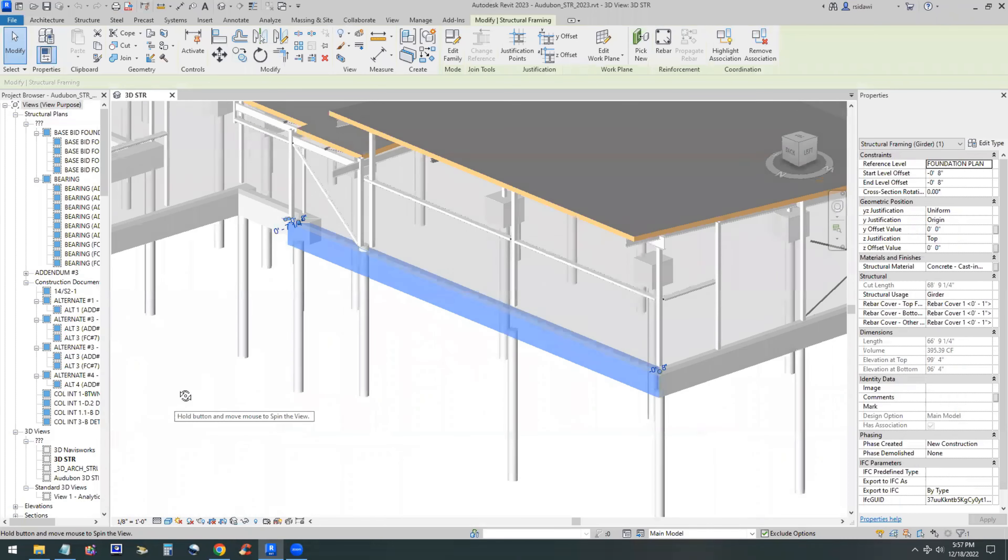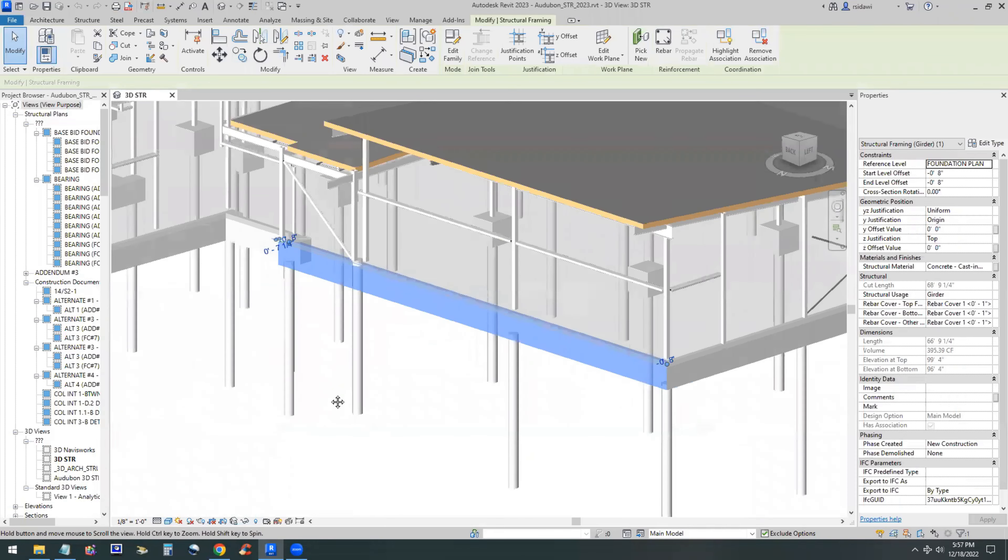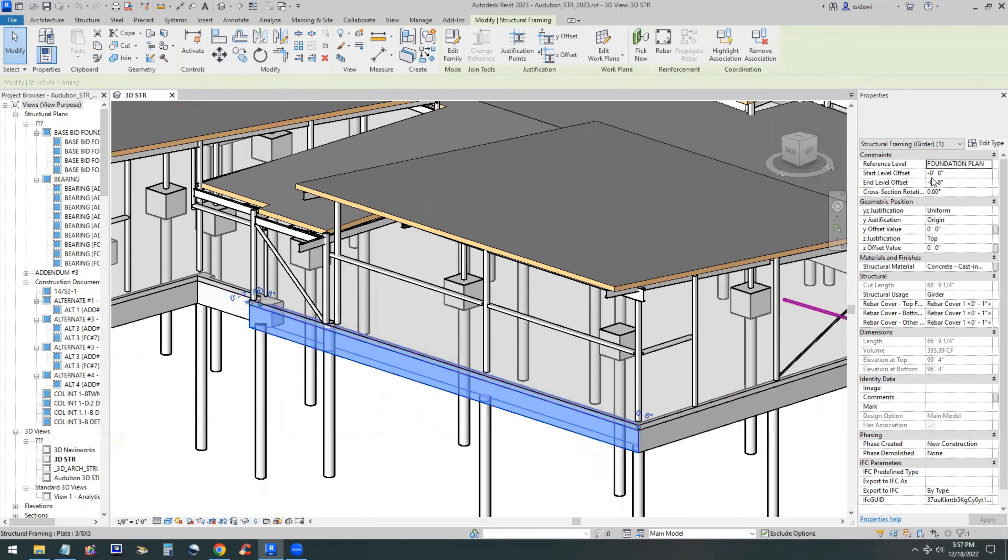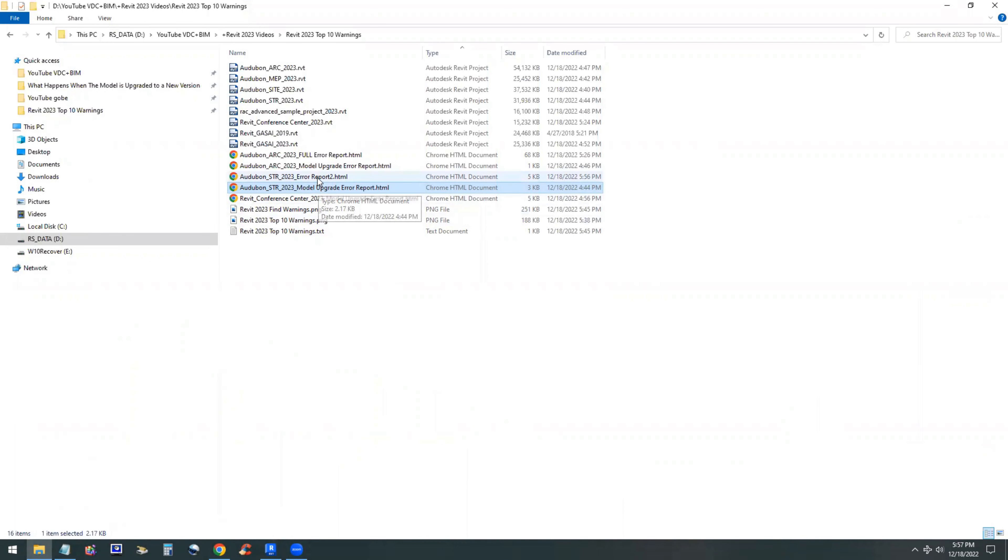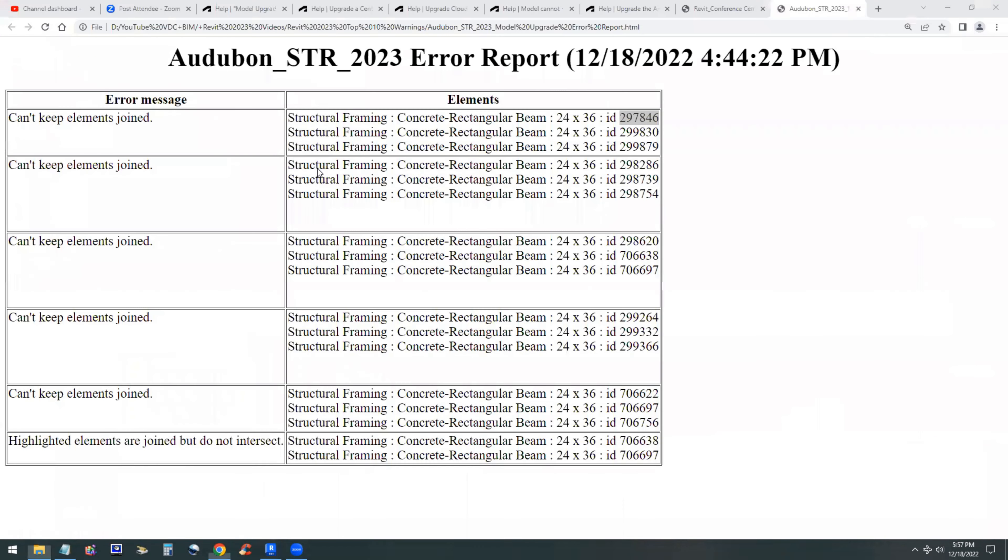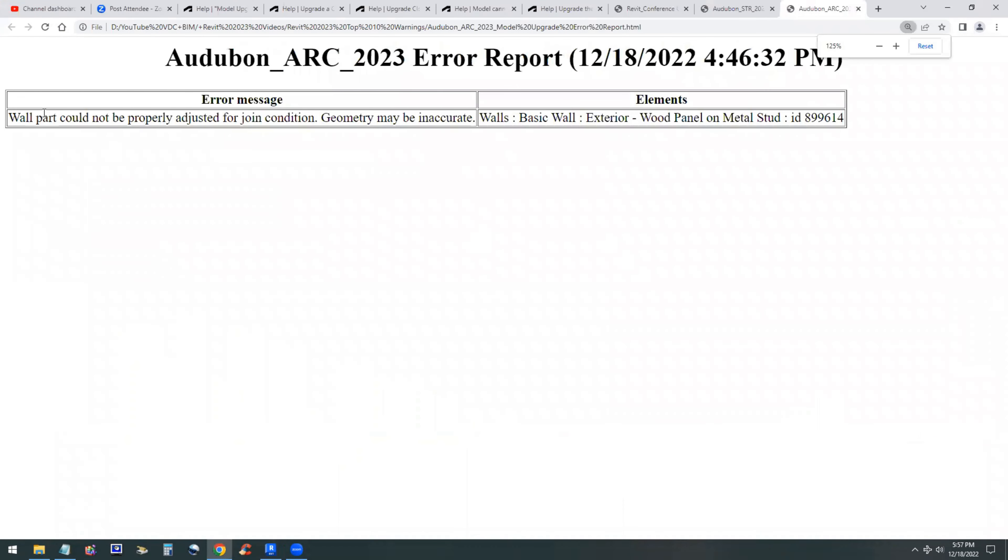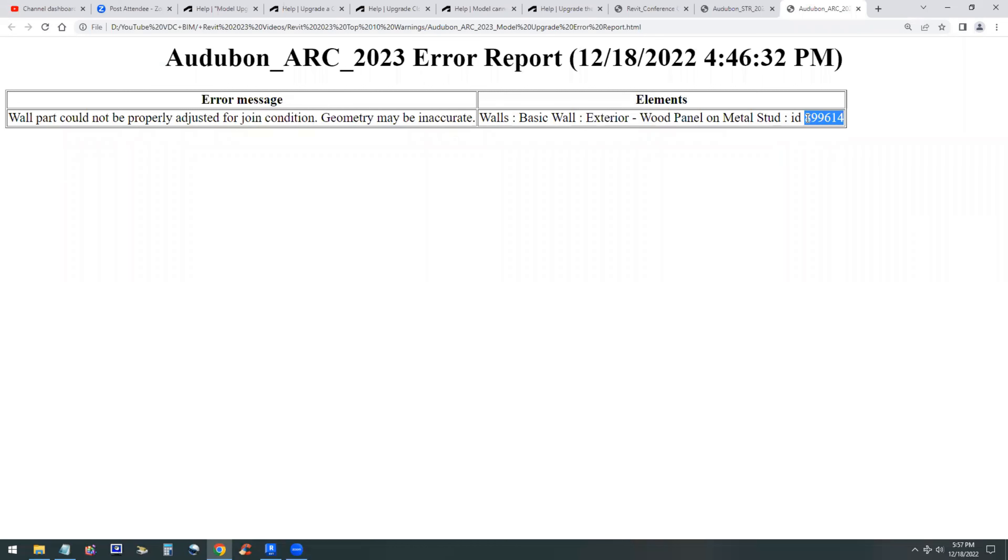You can turn them all around and you'll be able to see that element. This happens to be a concrete grade beam that is causing the warning. So you can take the proper action. You can also, while the element is selected, look at its properties, instance properties and type properties. Here's another report for an architectural model where the wall part cannot be properly adjusted. That's a common warning. It should be ignored and just keep going.